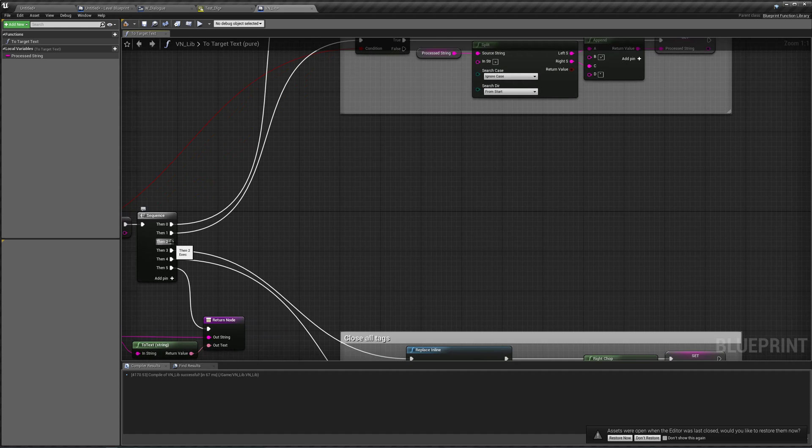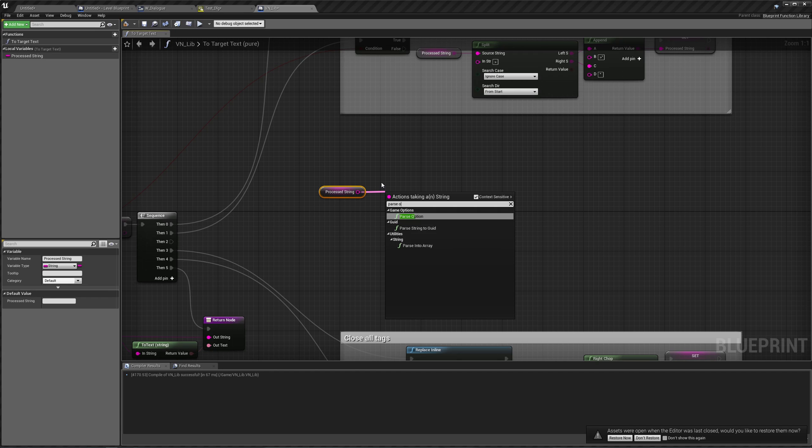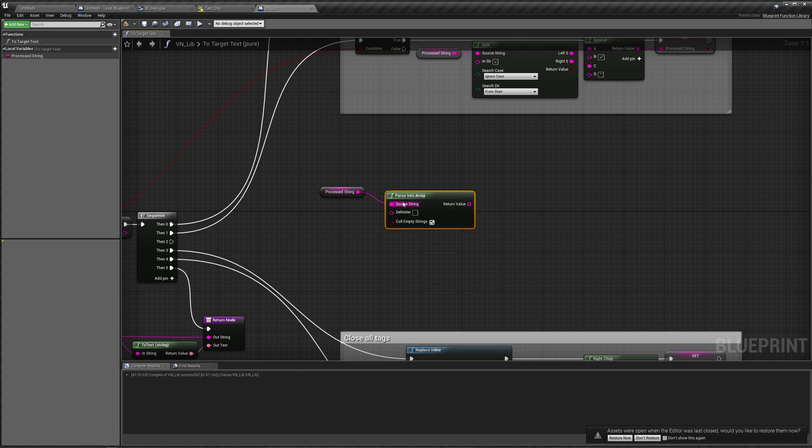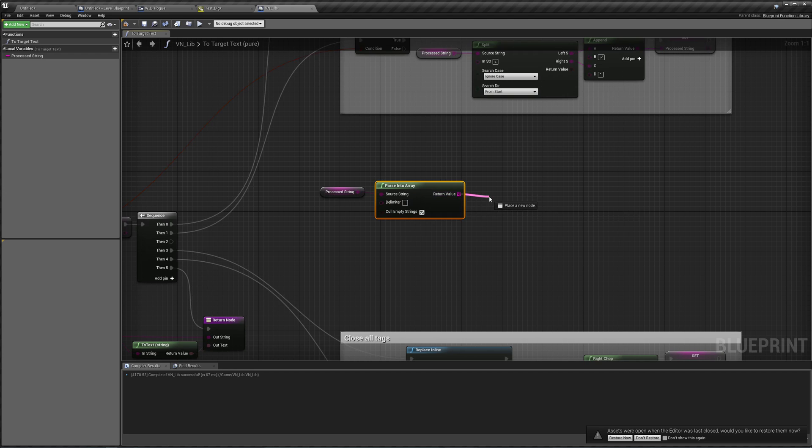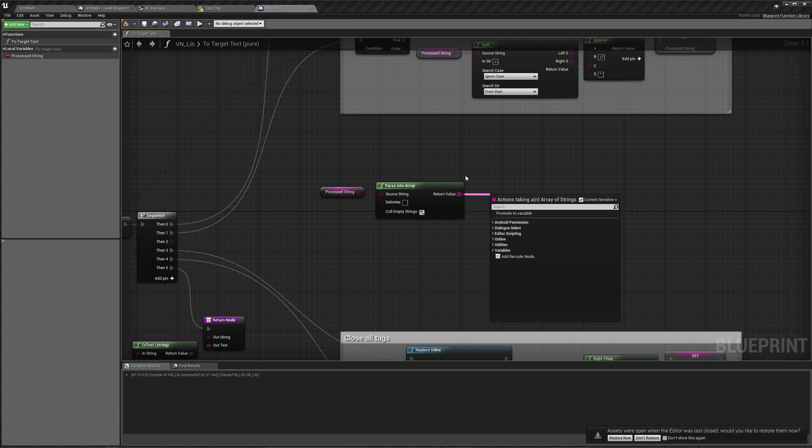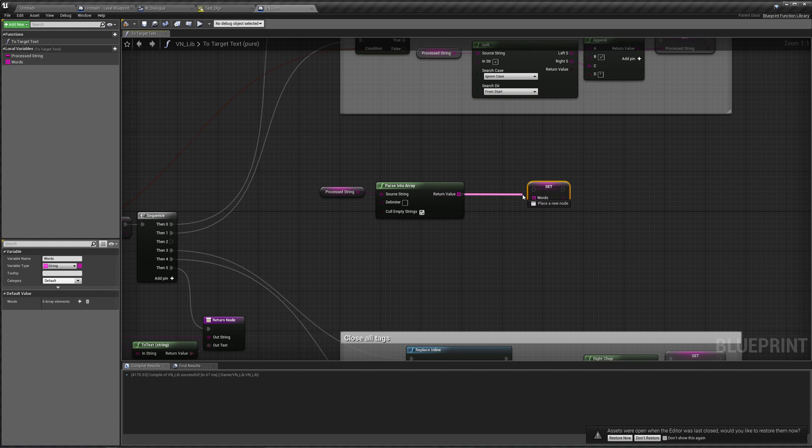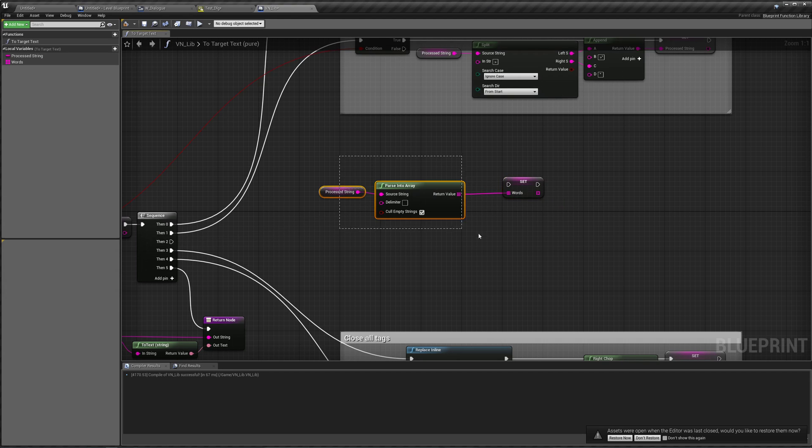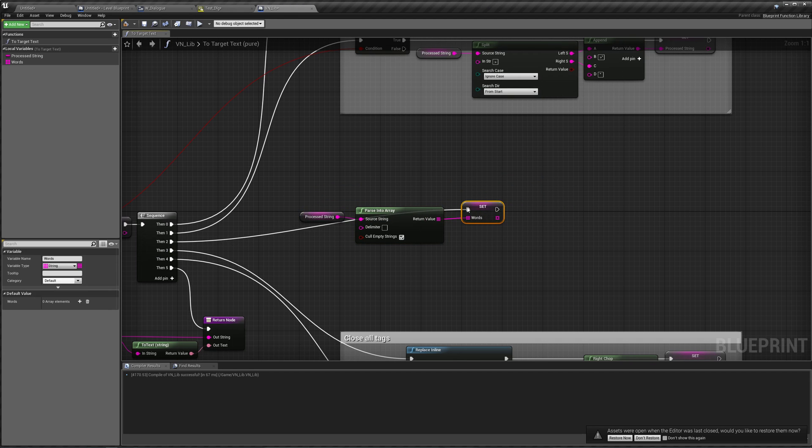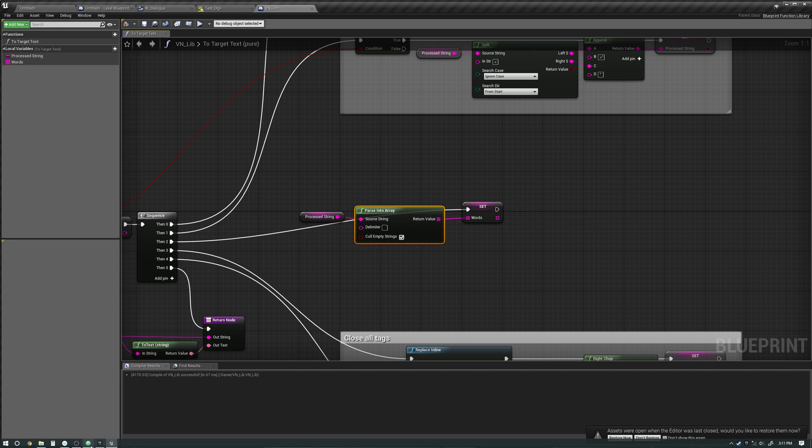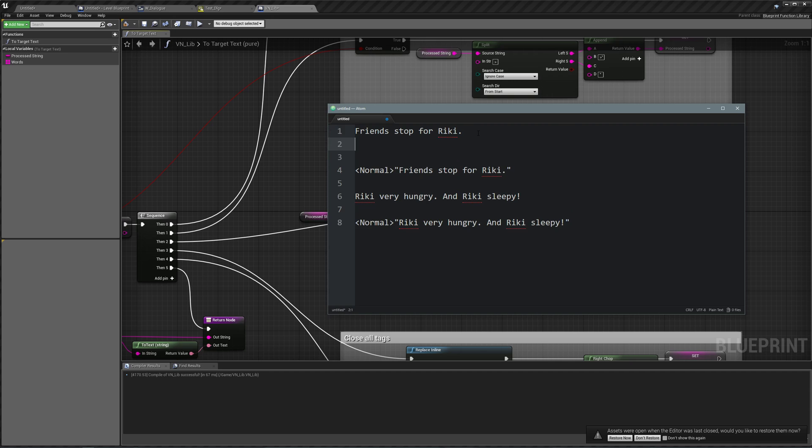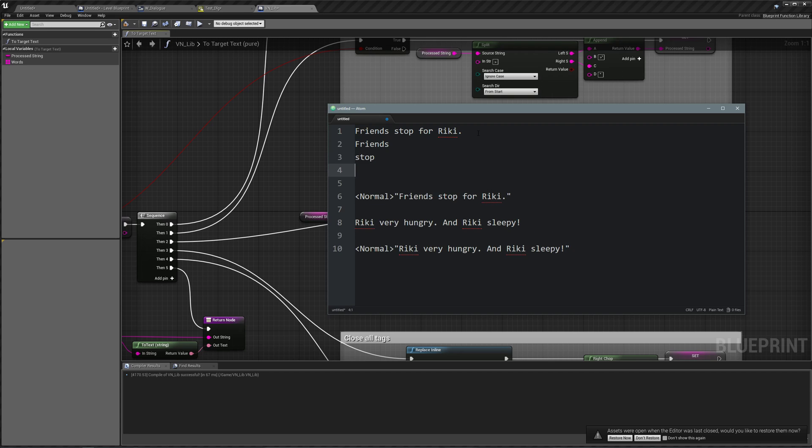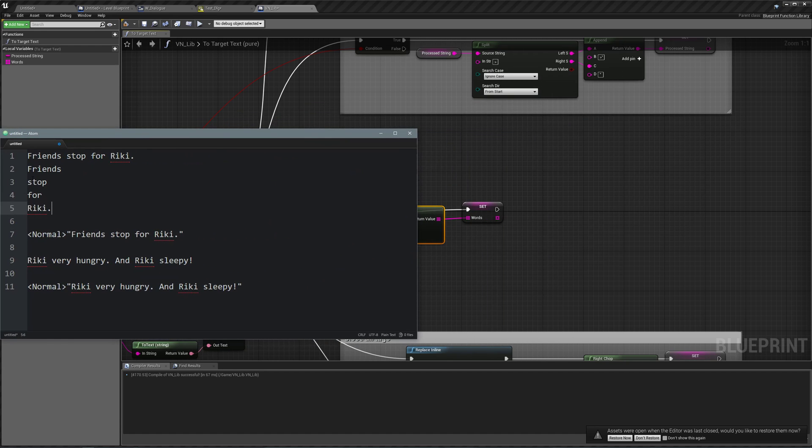So how should we do this? What we're going to do is we're going to split our process string into an array of strings based on the space bars in between them. To do that, we can use parse to array, parse into array. And the delimiter in here is automatically, the default delimiter is a space bar. So we're going to save this variable as a, let's call this words. This is going to be a string array. We're going to set our words. And what this function does, parse into array, is it says, Hey, every time we see a space bar, create a new string and add that to our array.